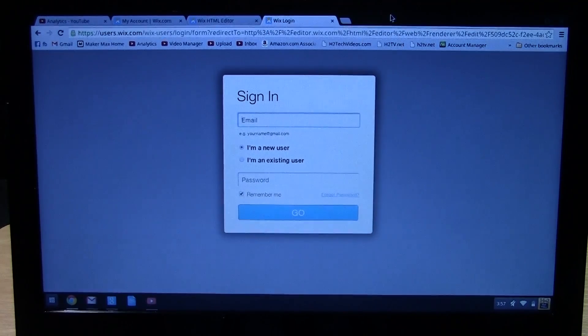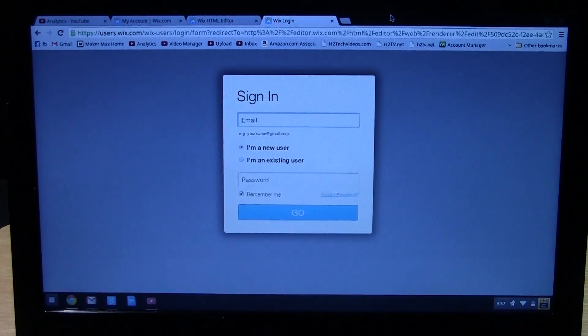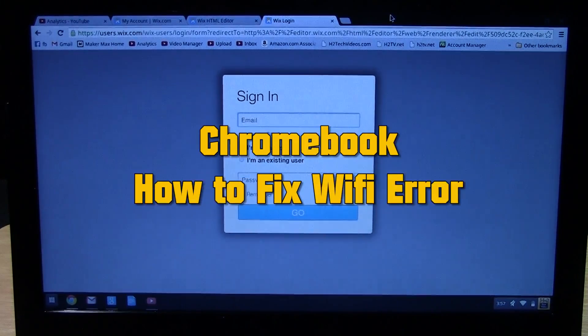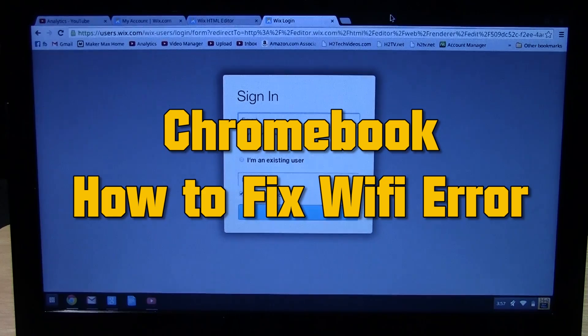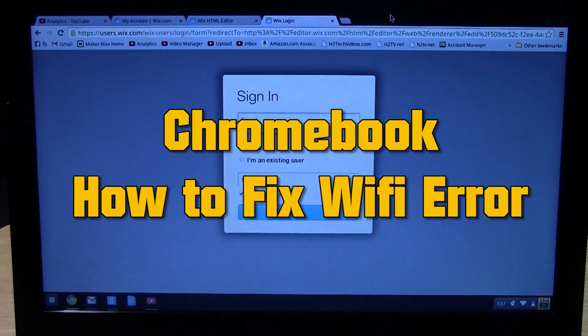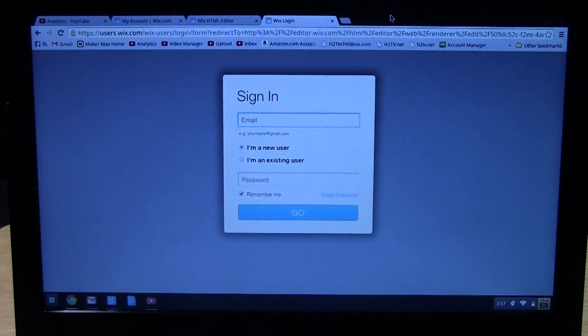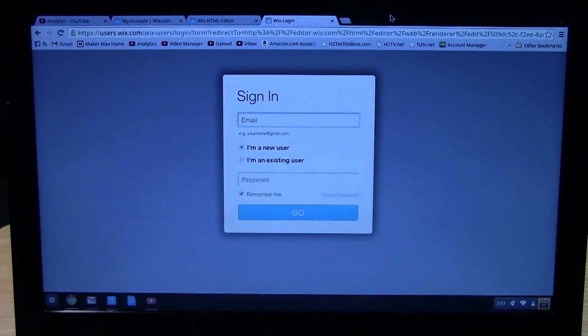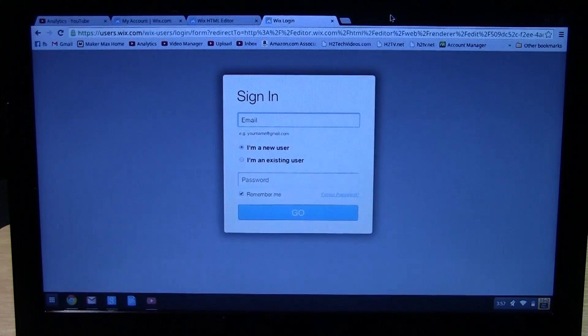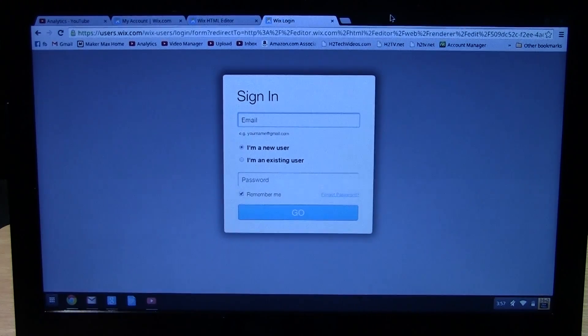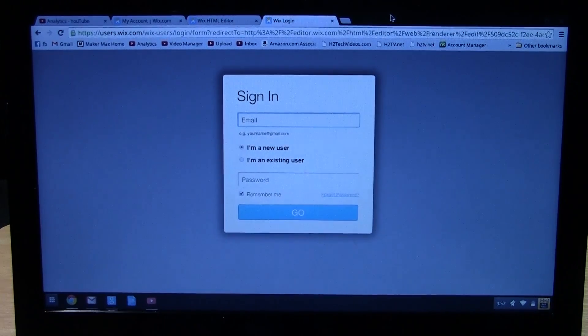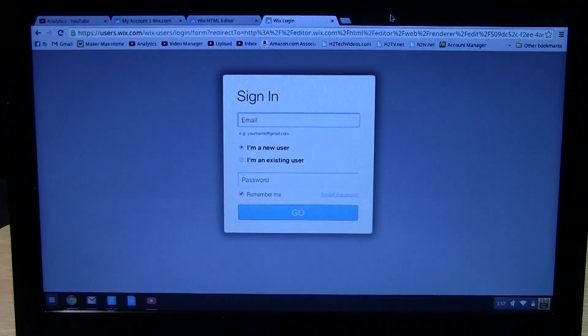How's it going out there? Welcome from H2 Attack Videos. Today I want to show you one possible fix for the Chromebooks if you're having the issue where it continues to say that it's an unexpected idling state or if it says your wireless network is out of range when clearly you're right next to your Wi-Fi network.